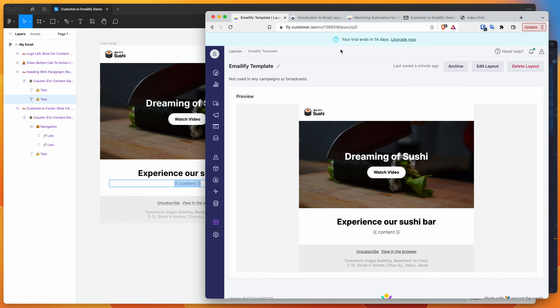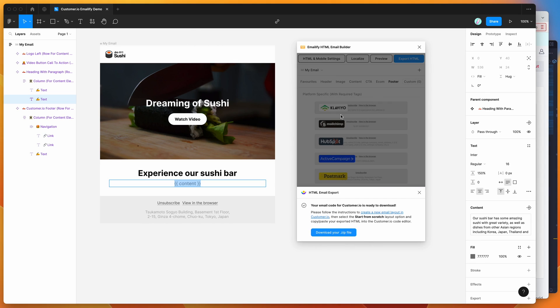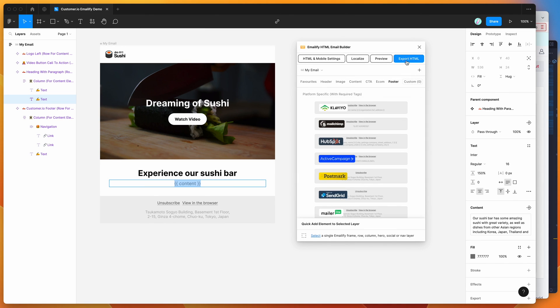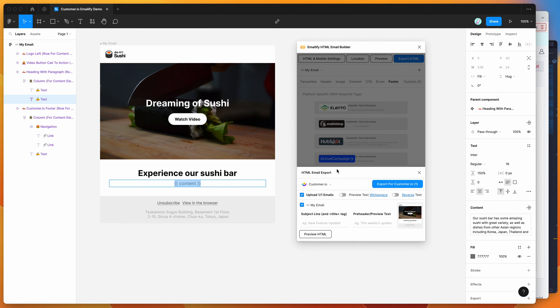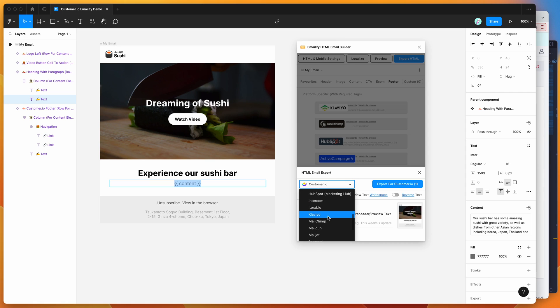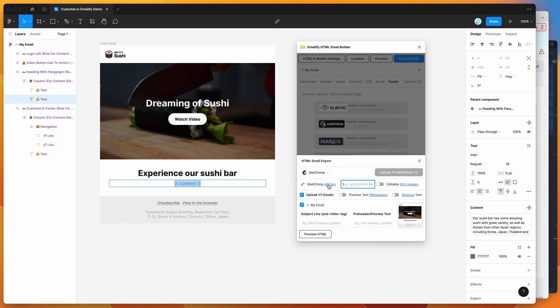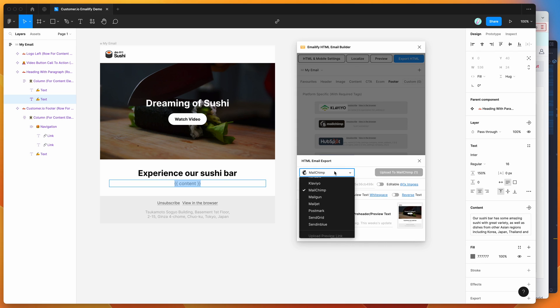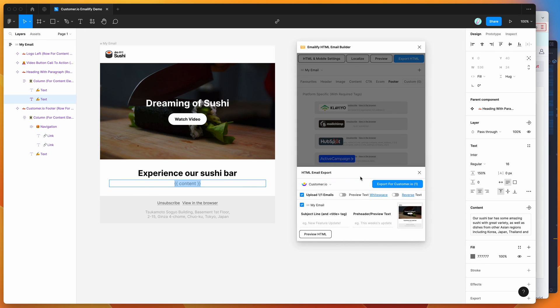You might be wondering why this can't be done automatically. You might have noticed there's a few other platforms in here like MailChimp, Klaviyo, Mailgun, all these different platforms which allow you to add an API key and automatically upload these things.